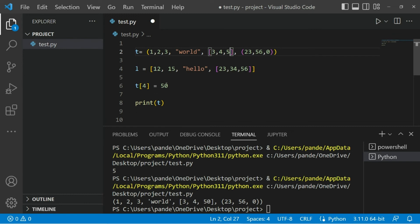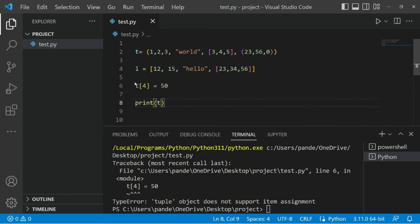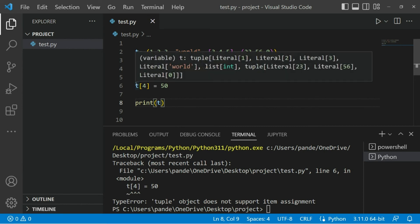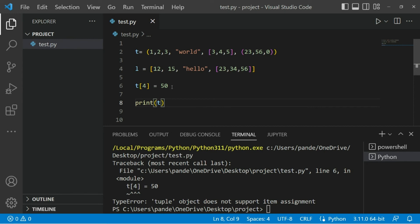We are again going to get an error: 'tuple object does not support item assignment'. Always remember - the index bracket syntax works for both list and tuples. So since tuple is non-mutable, we cannot index any element and change its value, and we cannot add any value. We don't have append, push, or insert methods working on it.